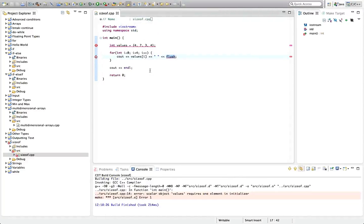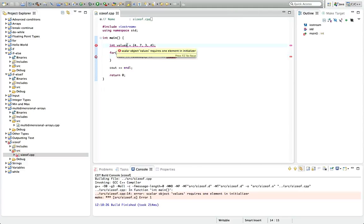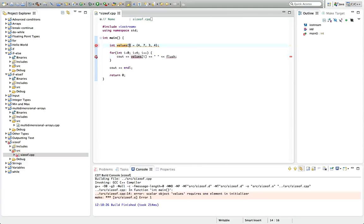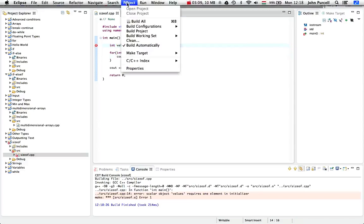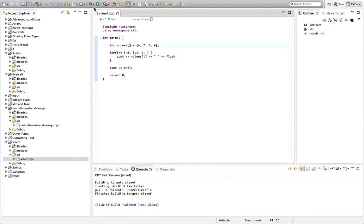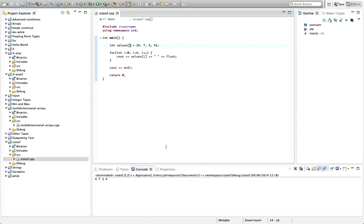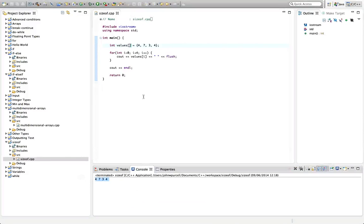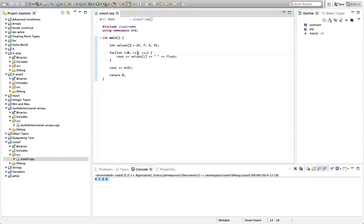It's complaining that scalar object values requires one element in initializer. I forgot to put the brackets on the array here, very silly. There we go, sorry about that. Let's go to project build project, and yes, now we can run this. So we get 4, 7, 3, 4. Now instead of saying less than i,